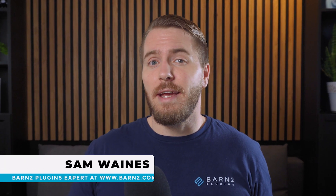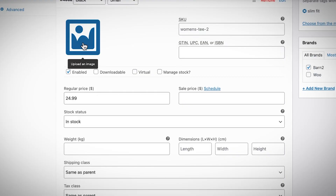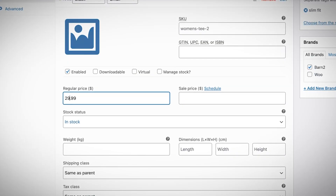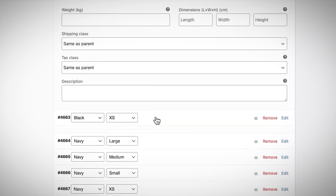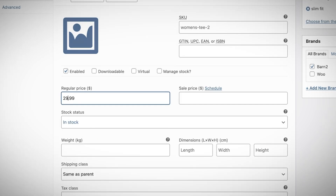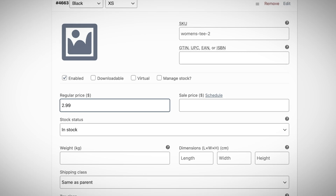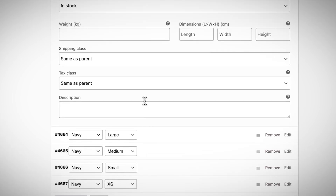If you've ever tried editing a whole bunch of WooCommerce products at once, then you know how painfully slow this process can be. Updating variations, prices, stock levels — it's just clicking, typing, clicking, waiting, clicking, and repeating, on and on.